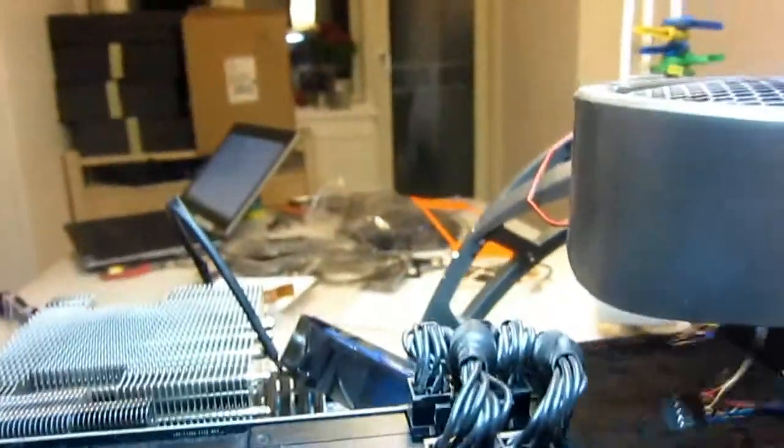We should be good to go. Oh sorry, one more and that's the front panel SATA connector. Yeah, and that doesn't have a lock, fortunately. So yeah, that goes easily.